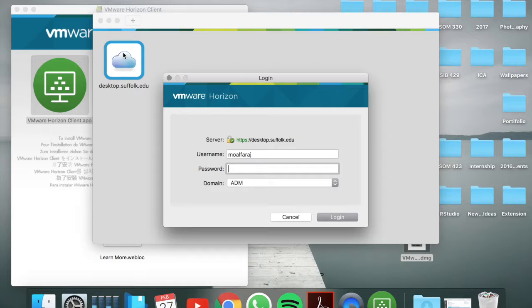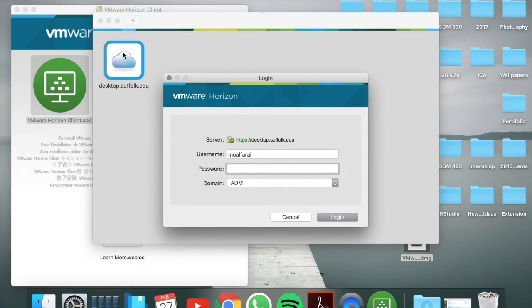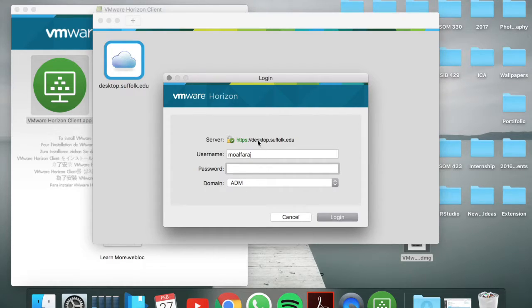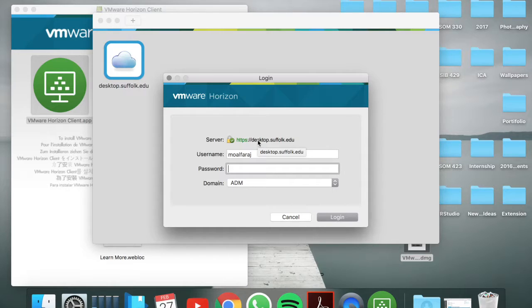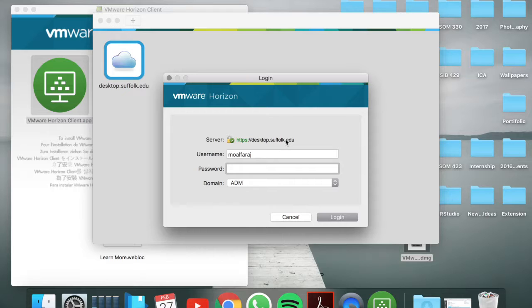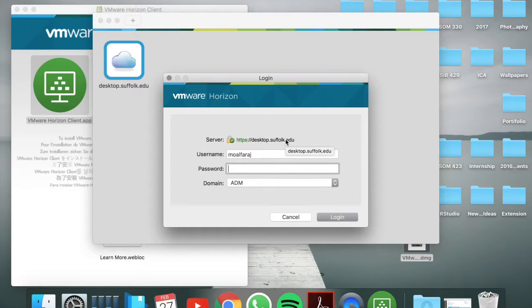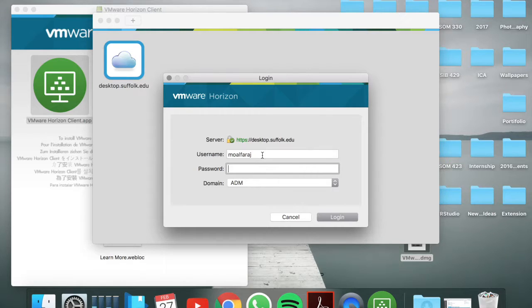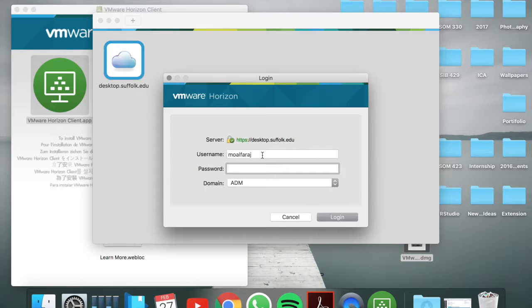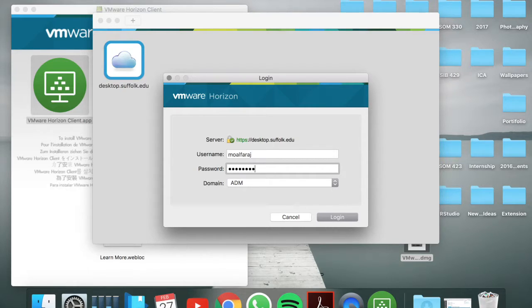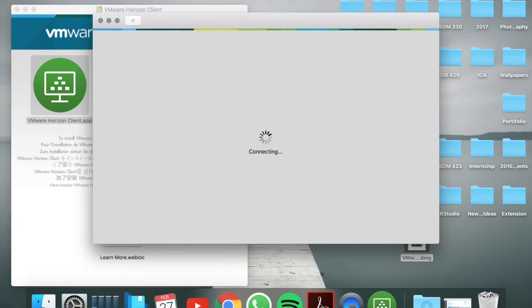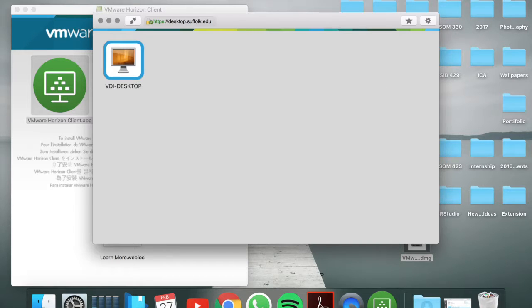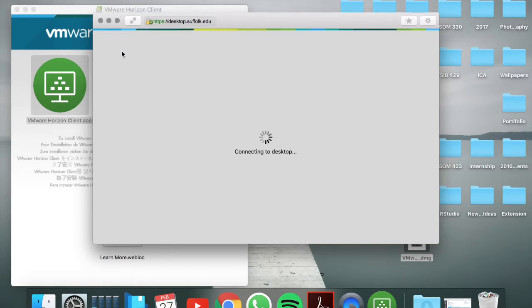So when it comes to here I already have my server installed and it's desktop.suffolk.edu. It might not show you the same as me, so when you see server you're going to type in this line here and you're going to log in using your credentials, your username and your school's password. Click on VDI.